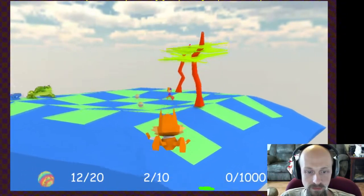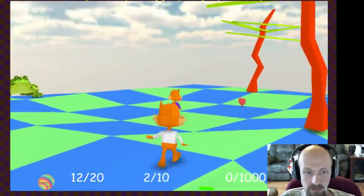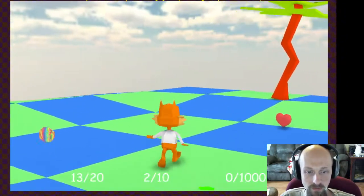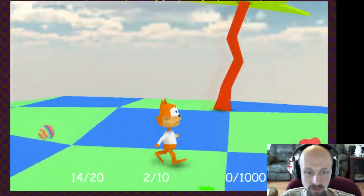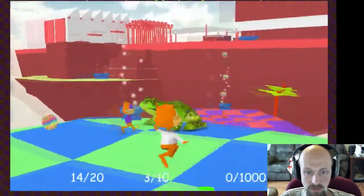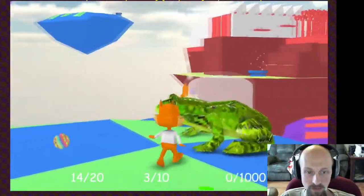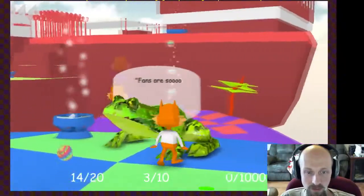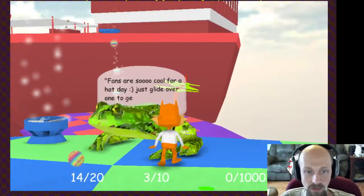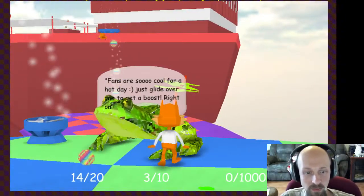Okay, there's another shadow — oh look, another frog. Boy, I wish he could run faster. Trying some other buttons here. Nothing. I'm slow, Bubsy. What do you have to say, senior frog? 'Fans are so cool for a hot day — just glide over one to get a boost.' Right on.